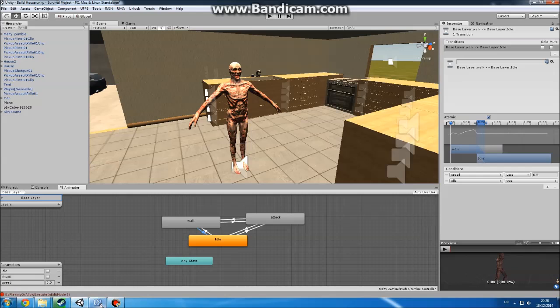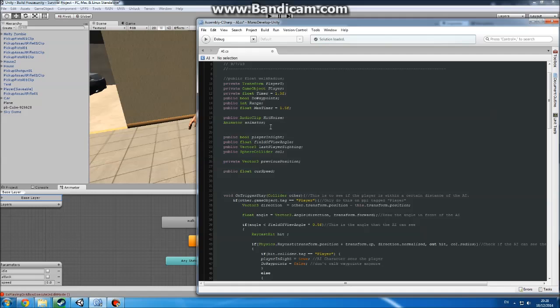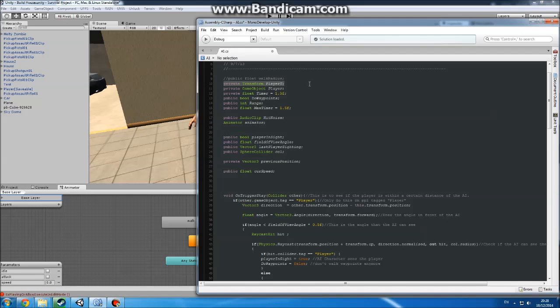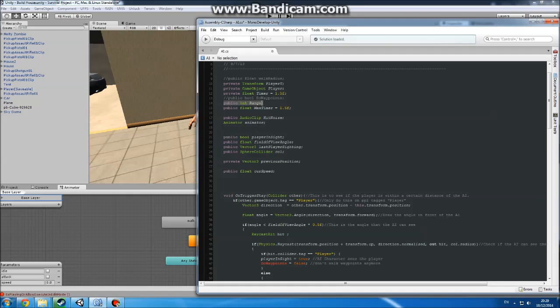Next we'll jump into the script, the AI script. Here I have all the variables set up. This one you don't need to worry about at the moment. It's still a work in progress. It's to make it walk to random points so it's not just standing and waiting for you. So transform is playerT - that's just the position of the player. Game object is to find where the player is. That gets passed into playerT to get transforms. Timer is just how fast it can attack. Do waypoints - that's another one you can miss out on. Range is how far away you have to be to attack, as well. And audio clip hit noise - that's just the noise it makes when you hit it. Animator - that's just declaring the animator so we can get it later.